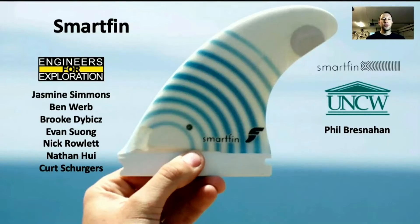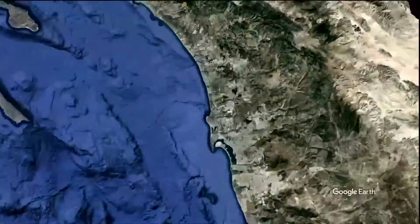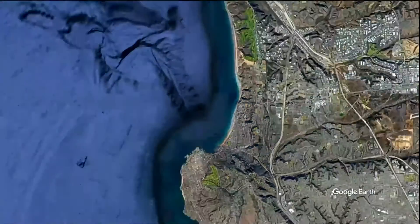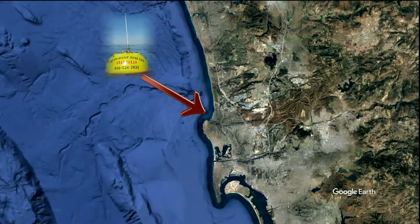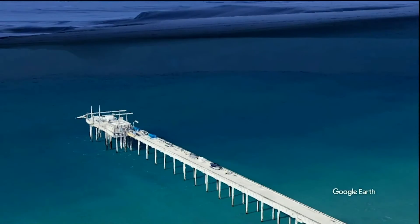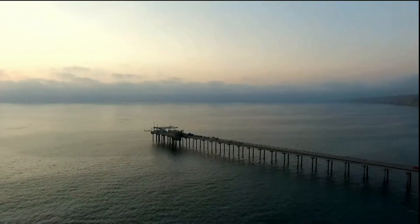Now I'd like to show you our work on the SmartFin project. On the coast of the Scripps Institution of Oceanography, there is only one nearshore buoy providing data for miles of shore. This is an issue because it creates an assumption that in the area that the buoy covers, all the oceanic parameters are the same.